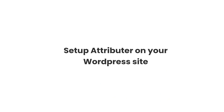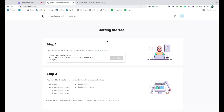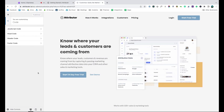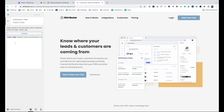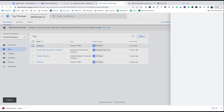Now that you understand how it works, let's see how easy it is to set up. When you sign up for a free trial, you'll get given a bit of code to add to your website. Depending on what theme you're using, you should just be able to copy it, go to the settings section and paste it in. You can also use plugins like Add Header and Footer Code to add the code, or add it via Google Tag Manager.